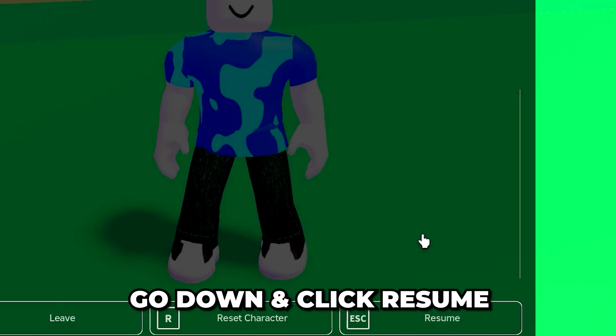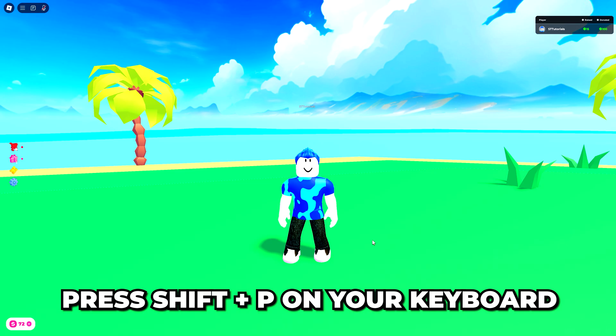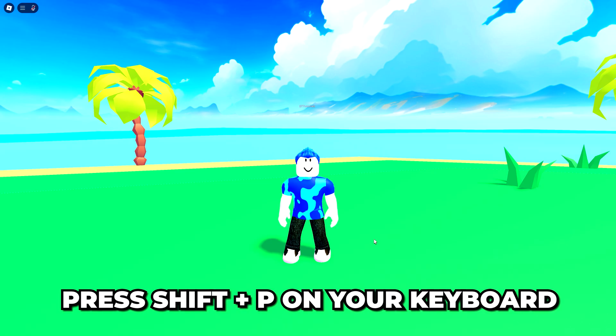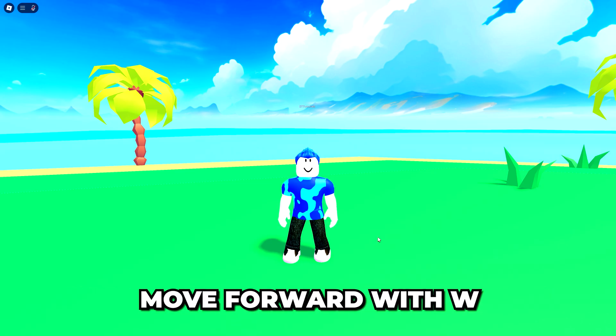Head down and click resume. Now press Shift and P on your keyboard to enter free camera mode.